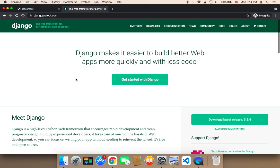First of all, by learning Django you will have the opportunity to create awesome web applications and web-based projects. Second, the demand for Django developers is increasing every single day. So by learning Django, you will have a big opportunity.